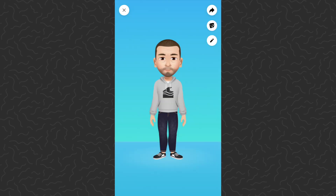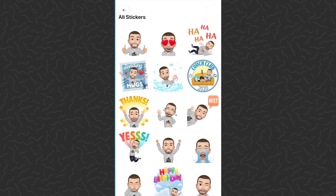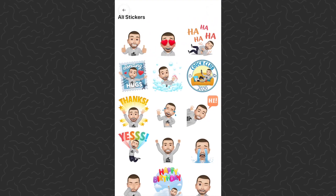But there you have it. That's how to create your avatar. I hope you guys found this video helpful. Be sure to drop a comment down below if you have any questions — I'll try and answer those. Like and subscribe if you want to see more videos like this one. Thank you guys for watching, I'll catch you in the next one.